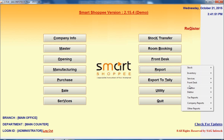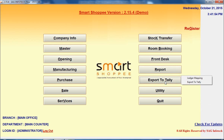After this there is one more option which is Export to Tally. You can export your ledgers or map your ledgers from our software to Tally.